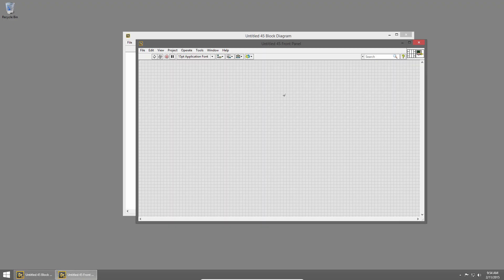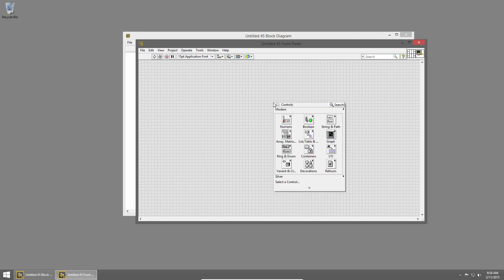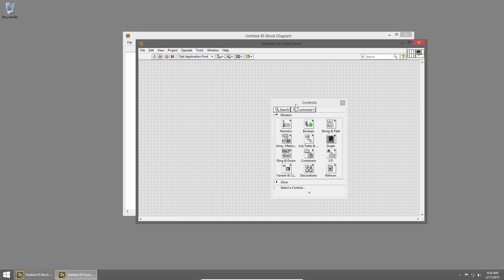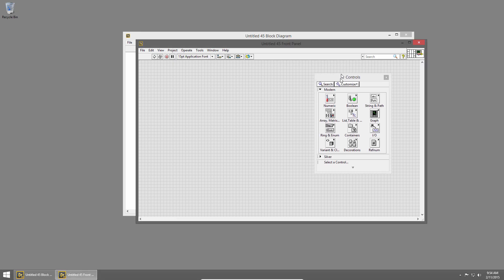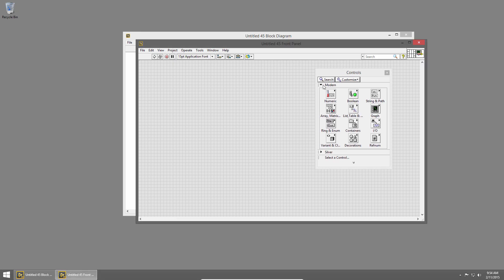When I do that, a new VI is created and there are two windows open. The first with the gray background is the front panel and this is our user interface. I can right click anywhere in the gray background to bring up the controls palette and I can click this little tack to pin it down so it stays. The controls palette contains all of our user interface elements called controls and indicators.